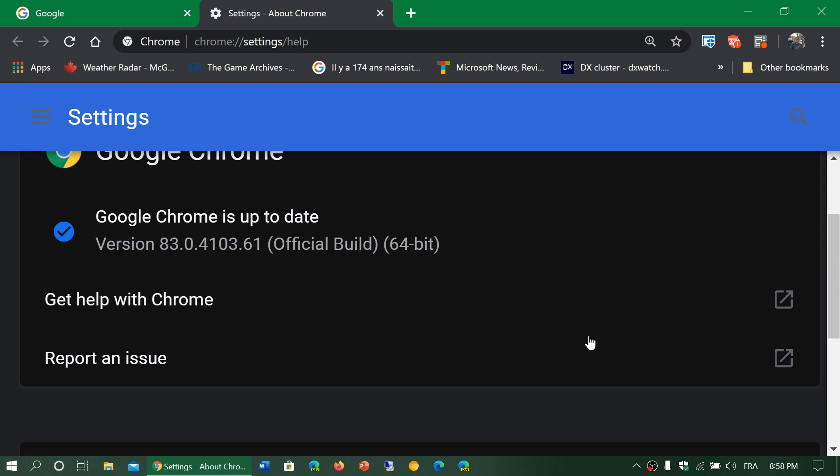We weren't sure that Chrome 83 would arrive that fast because of the coronavirus. There was a pause and then they said okay we're going ahead.